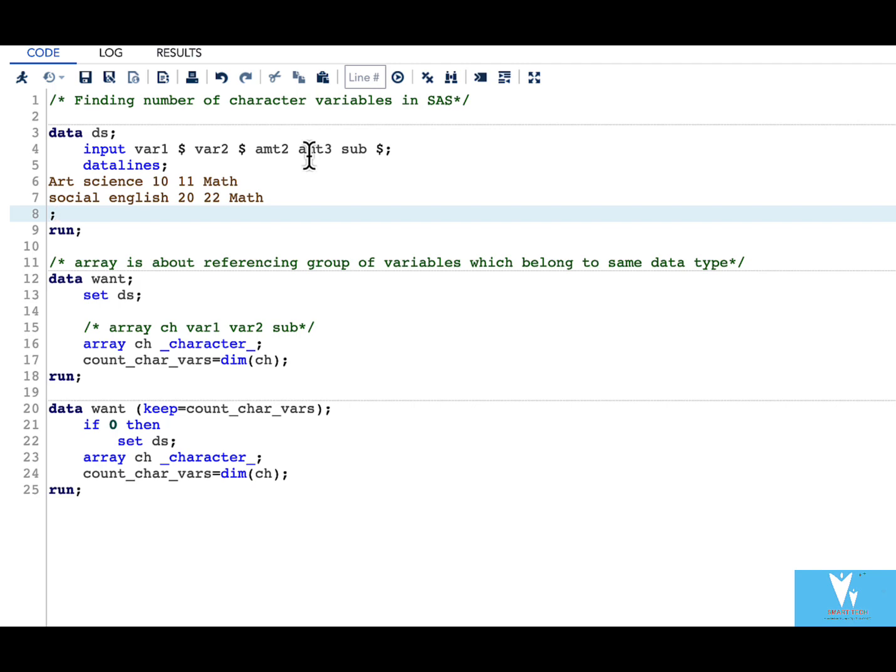Now how do we solve this problem? Here one way to do is to take the help of array. What is a SAS array? SAS array is something which helps us to reference group of variables which belong to same data type.